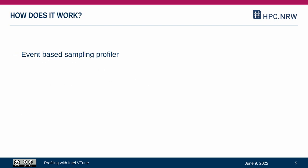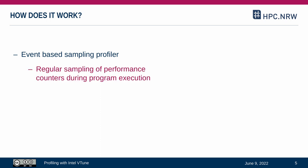So how does Intel VTune work? VTune is an event-based sampling profiler. Performance counters are regularly read during the program execution and these counters measure how often a certain operation or event occurred within the last time interval. These measurements are then attributed to the current location of the program.